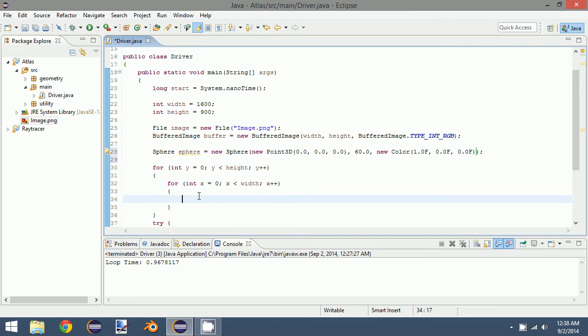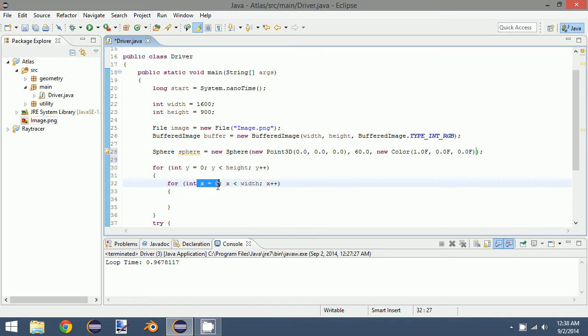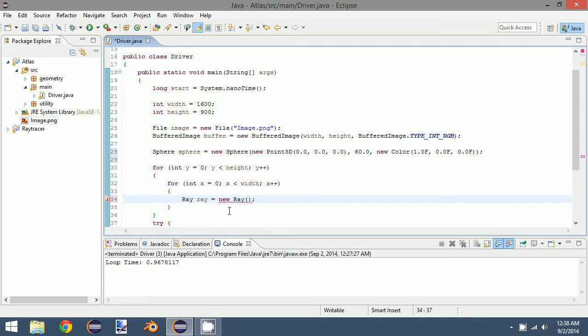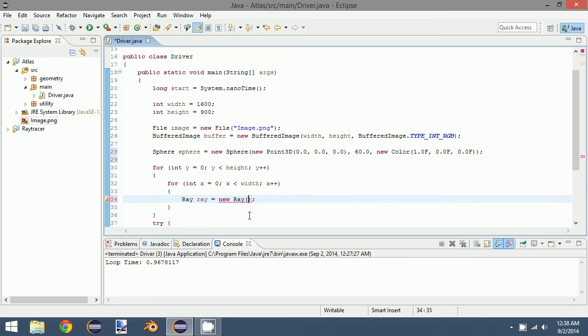So we need to create a ray for each individual pixel of our view plane. So in this case, we have a y value, and then we have an x value. So we want to create a ray to use, to check if there's an intersection for that pixel of our image. So new ray, and the arguments for a ray are a point and a vector. So we're going to write a ray to measure.